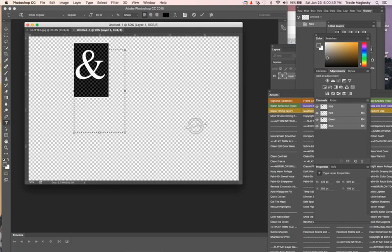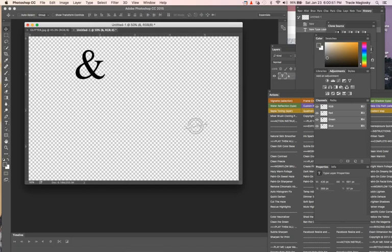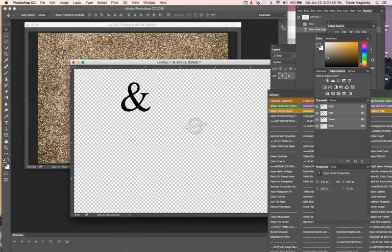You'll click off the text box by clicking on your arrow tool, and I drag this layer off of my glitter layer so that I can have it separate.